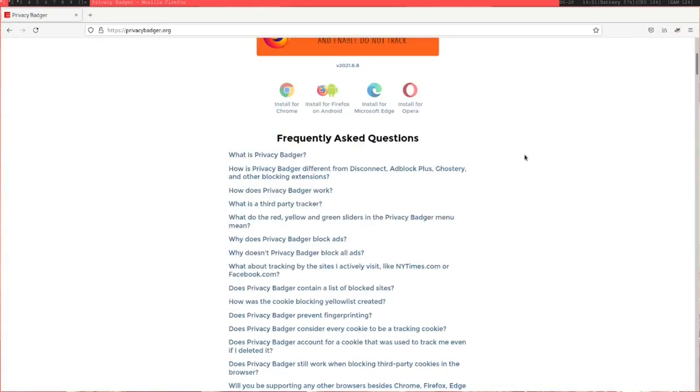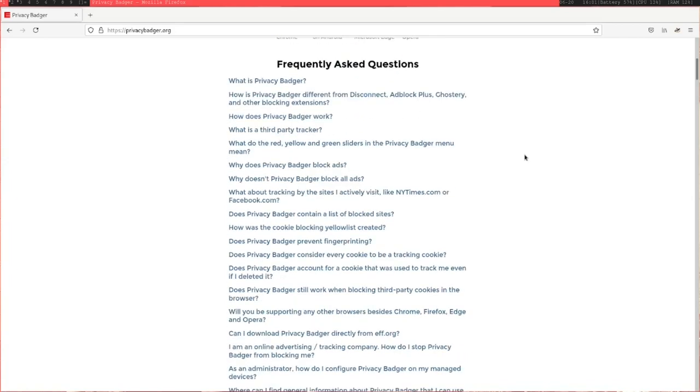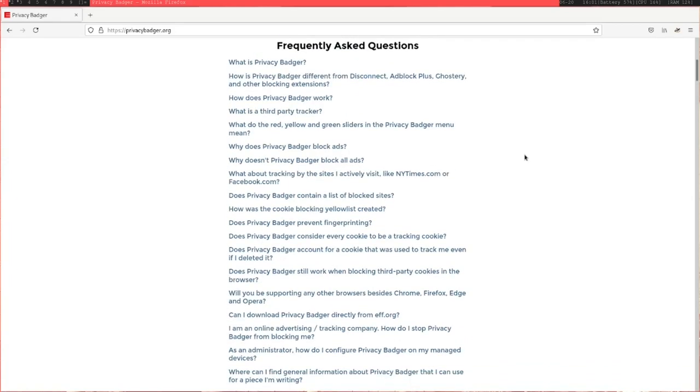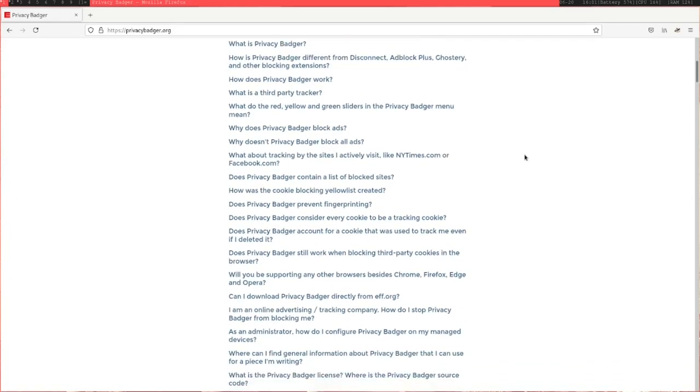Unlike other things like Adblock Plus, it doesn't just have a list of known trackers or sites that it tries to block automatically. The way it works is that it keeps track of all these third-party trackers, and if it sees a pop-up three or more times on different sites, then it'll just automatically block it.